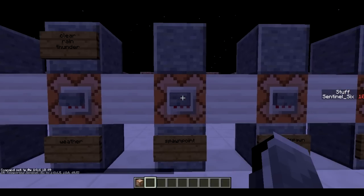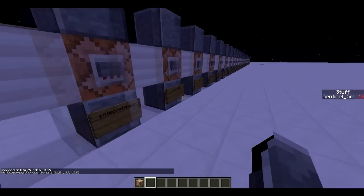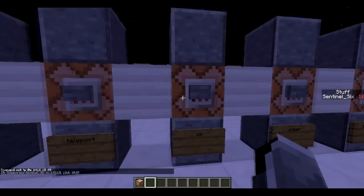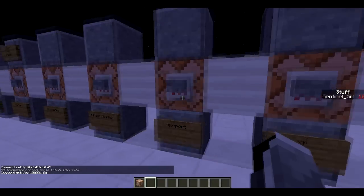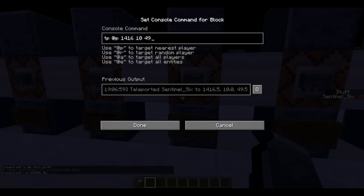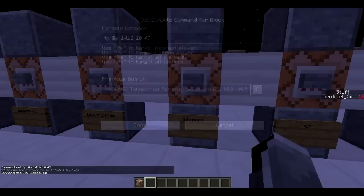Next is /tp, which will teleport me to the coordinates I set. You can use coordinates to teleport, or you can teleport someone to someone else — for example, tp @p to @r to teleport them to a random person, or using @e to teleport them to a mob.